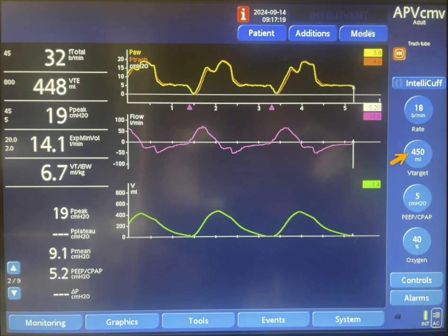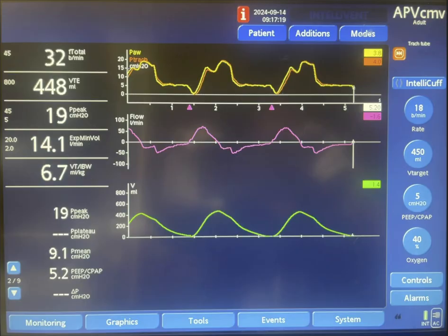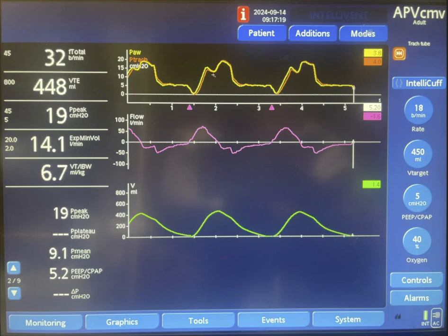The machine aims to deliver 450 ml of tidal volume every time it is triggered. It will do this with pressure targeted breaths. The pressure is determined based on a feedback mechanism from the previous breath. If the previous breath delivered 450 ml of tidal volume, the next breath will happen at the same pressure level. Otherwise, the pressure will be regulated up or down to achieve the targeted tidal volume. This regulation happens gradually from breath to breath by two to three centimeters of water.